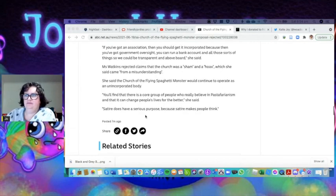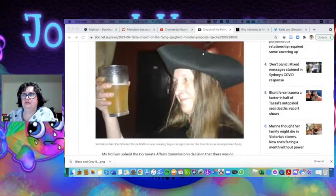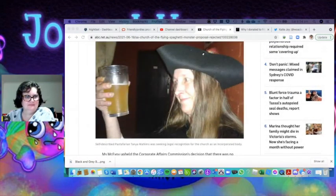Satire does have a serious purpose because satire makes people think. So tell me what you think about the Church of the Flying Spaghetti Monster. What are your thoughts on that? Let me know in the comments below.